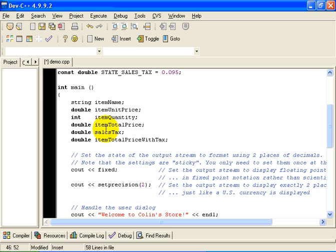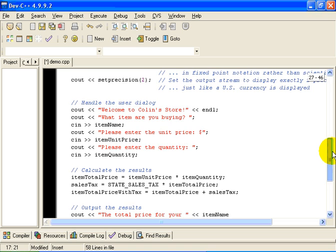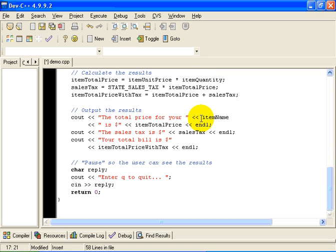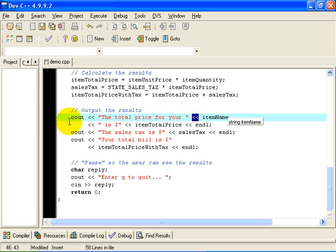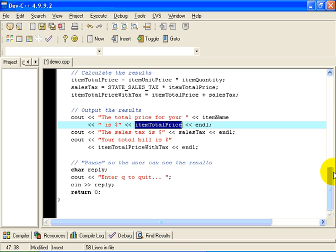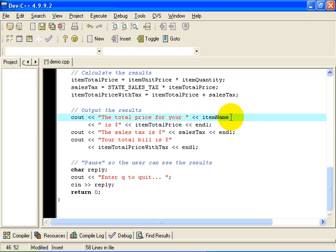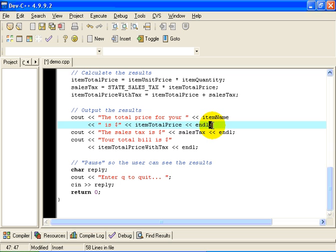ItemName up here was declared as being a string variable. So we're going to take the current value associated with the variable itemName and insert that in the output stream. Then we're going to take some more literal text and insert that in the output stream. Then we're going to take the itemTotalPrice and insert that in the output stream, followed by a new line. By the way, this is all one statement right here. It's one statement that has been folded over onto the second line. So notice there's no semicolon here at the end of this part. The semicolon which marks the end of the statement appears there and there only.